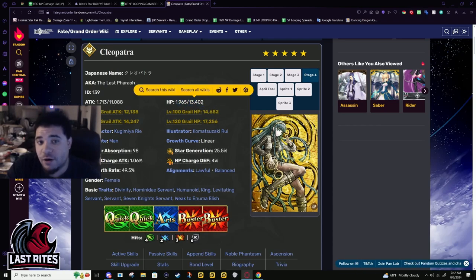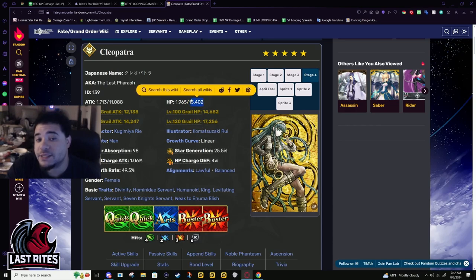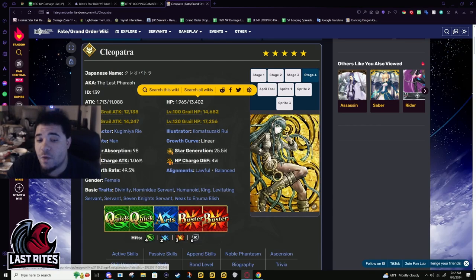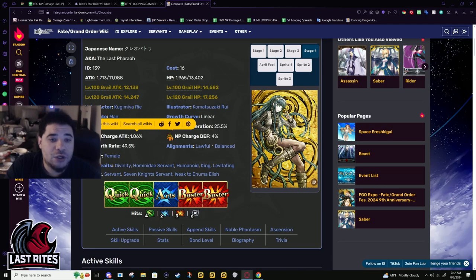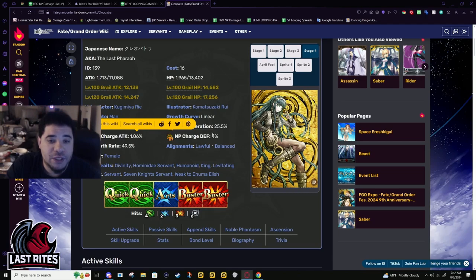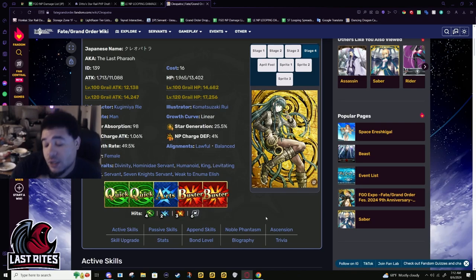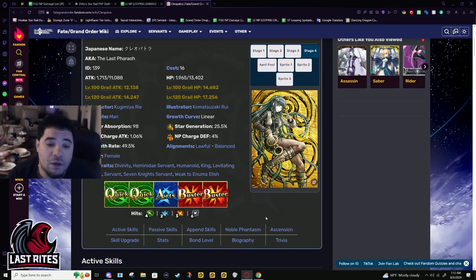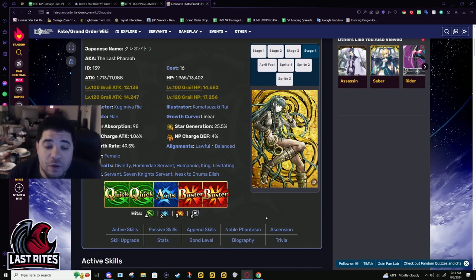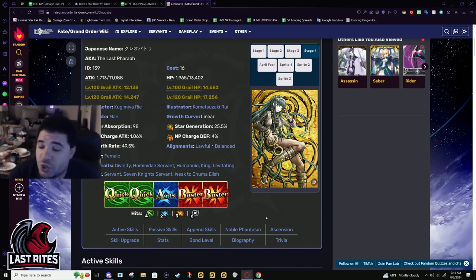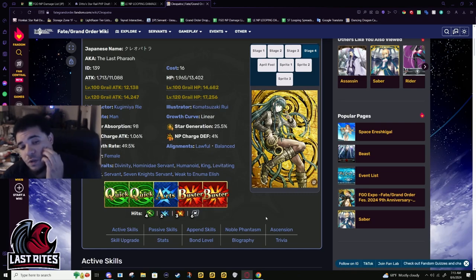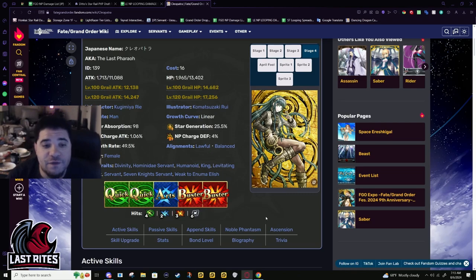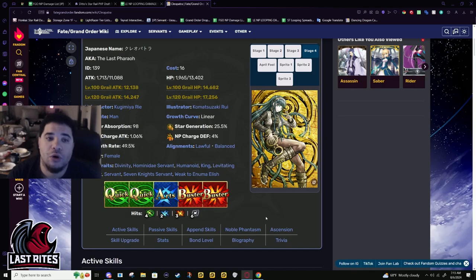In buster farming the DPS has to give the attack buff, so Cleo is just cooking right now. NP charge 1.06, 25.5% star gen with a six hit extra attack - mighty chain Cleo is disgusting. You can go NP Quick Arts, like for CQs you're using Black Grail and you're not gonna feel the difference. Her base cards are so good.